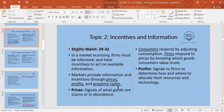Incentives arise from our environment — the environment may encourage or discourage us to do something. In our model, this encouragement or discouragement is indicated by three variables: number one, prices; number two, profits for firms; number three, property rights.